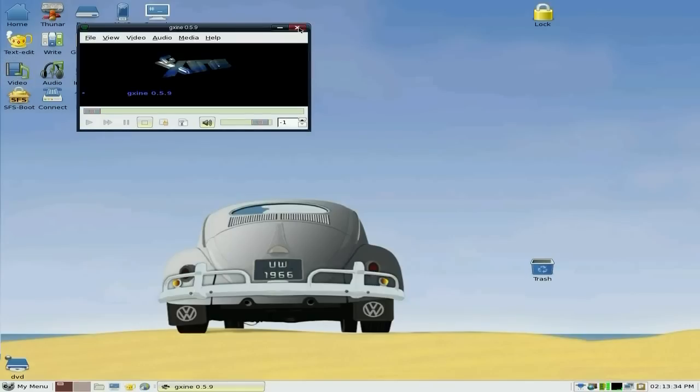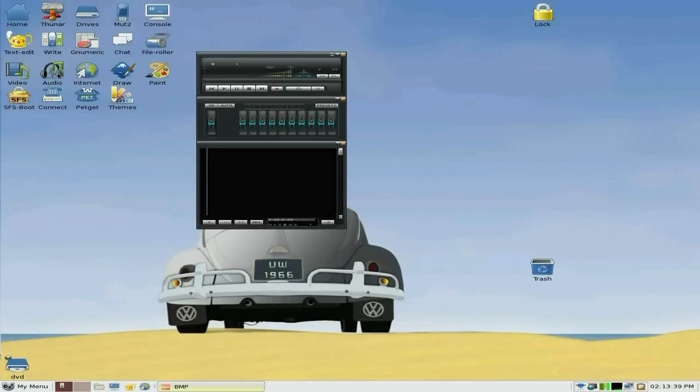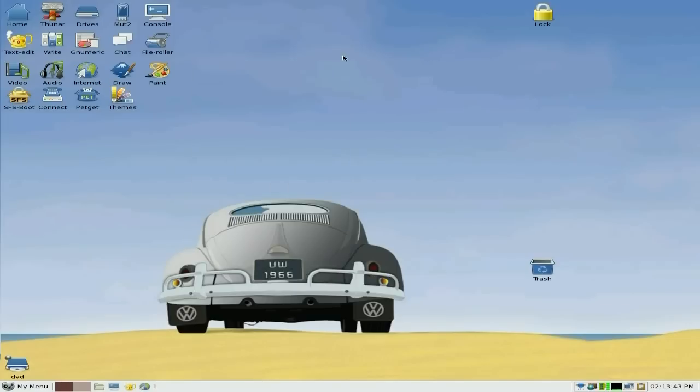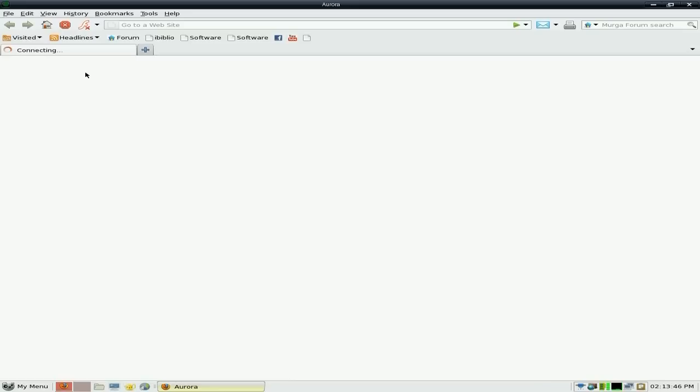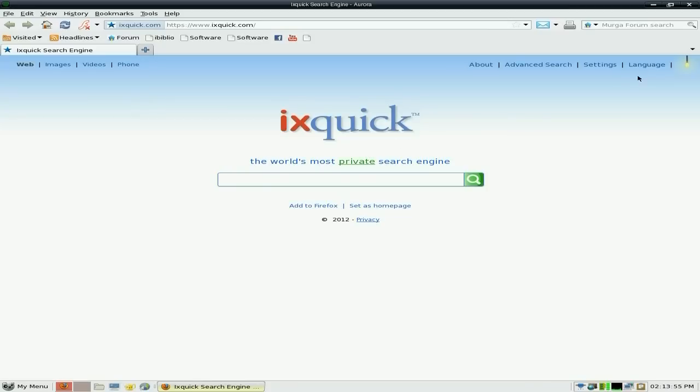For video we get gxine. Welcome back. For audio, I forgot the name—I think it's Beep. For internet, you get a version of Firefox which is Aurora, and it's using ixquick, the most private search engine in the world, so nobody knows you're searching. There's also some links in here for Facebook and YouTube.